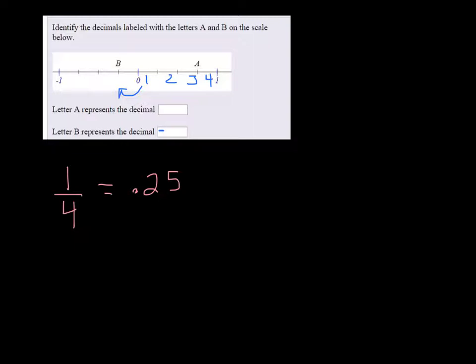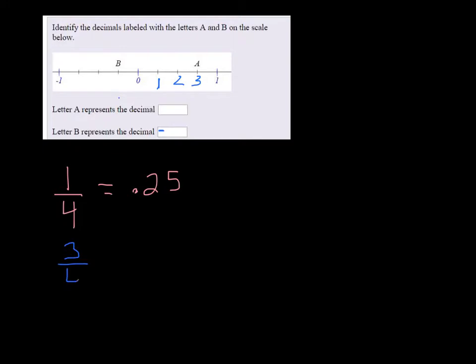If we look at the A spot, A is 1, 2, 3 dashes over, so that would be 3 over 4.